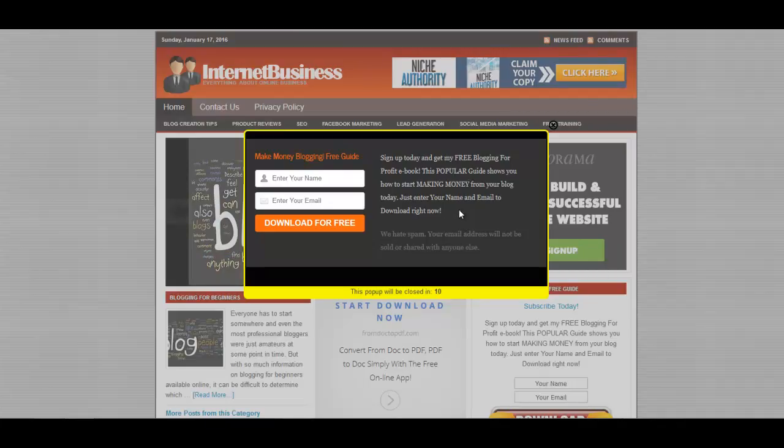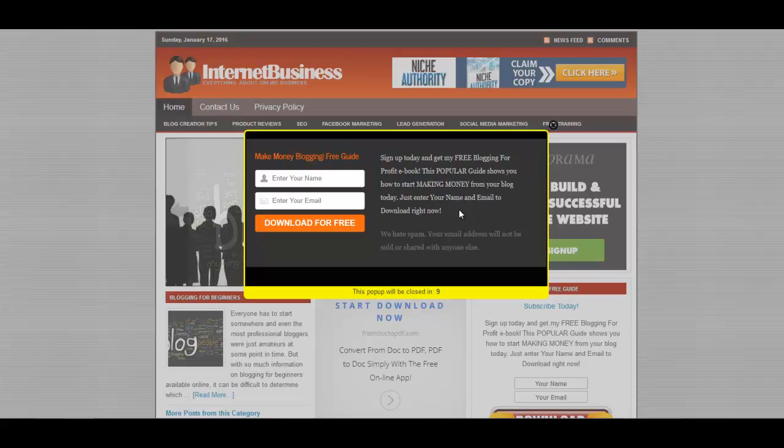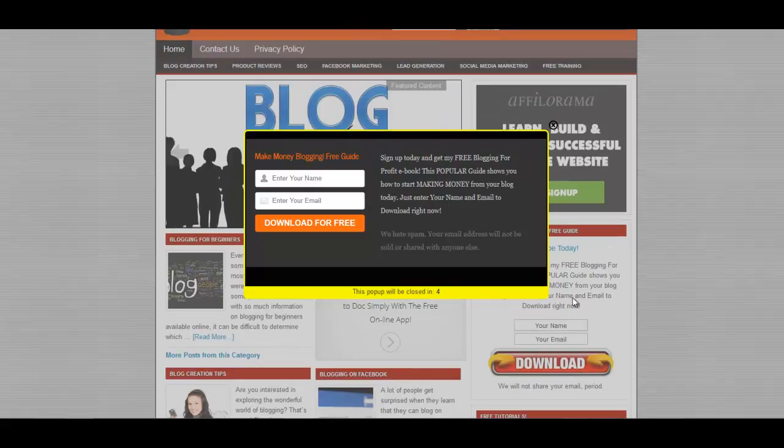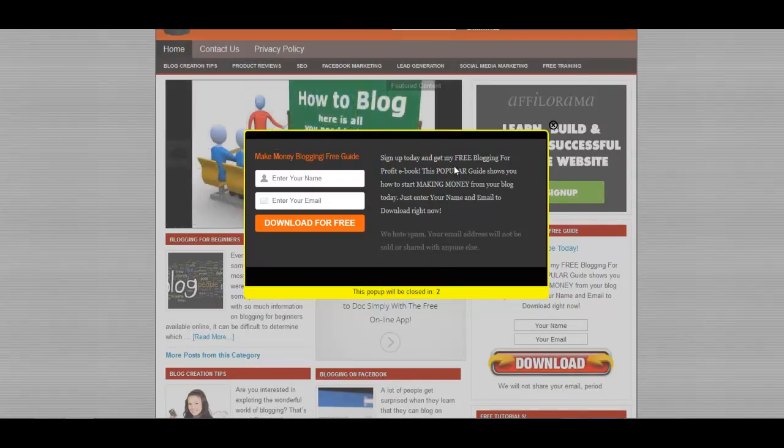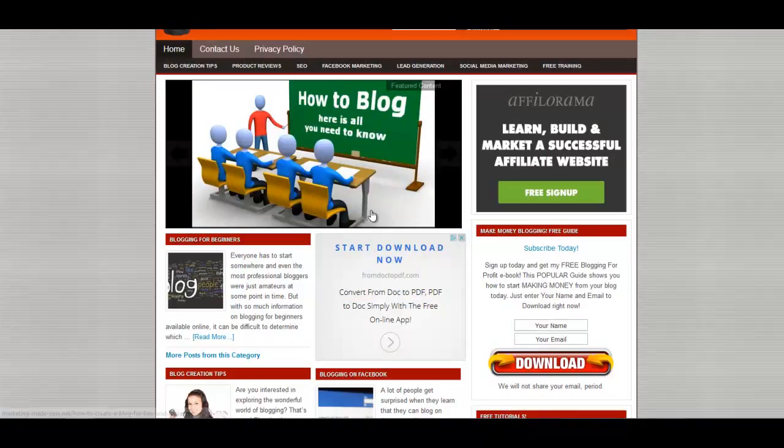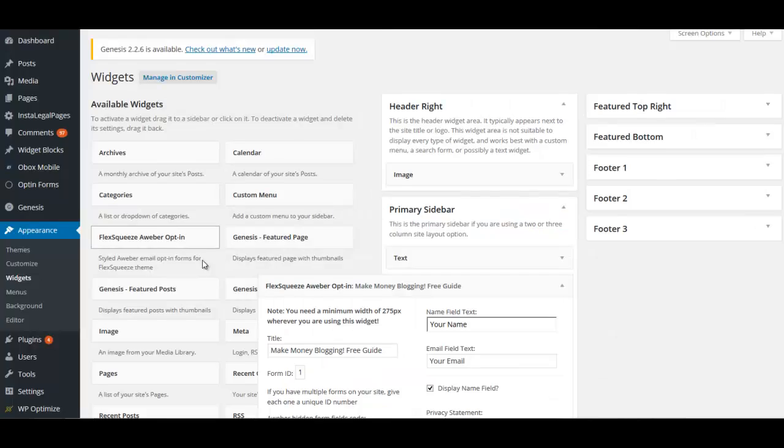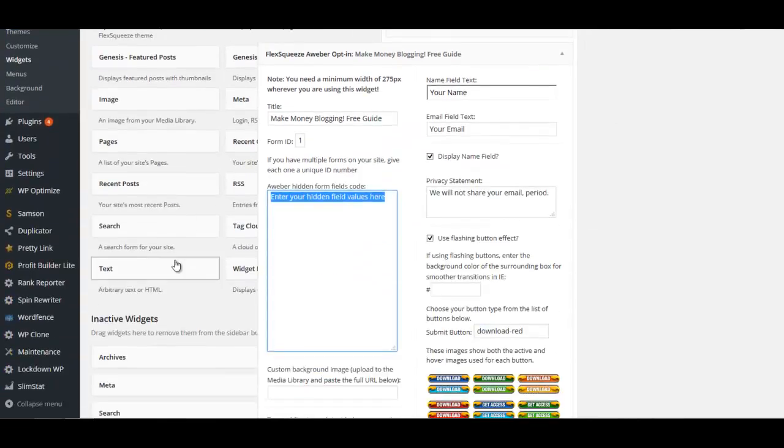This pop-up is being controlled by a different plugin, but we'll use the same code that you got from your autoresponder that you used for the opt-in on the sidebar. We'll use the same code here, or the same list.